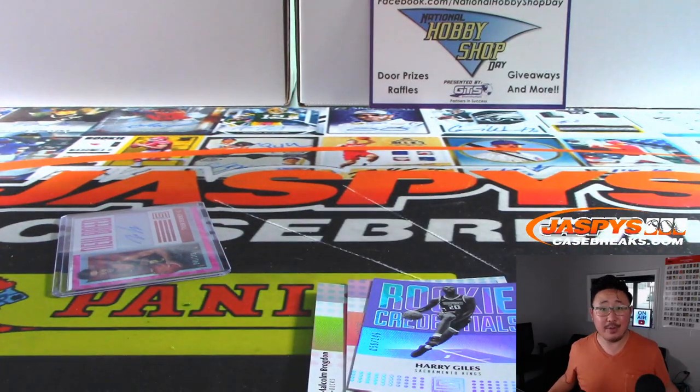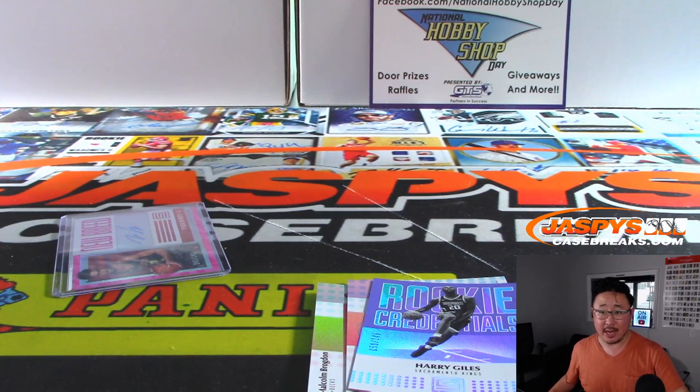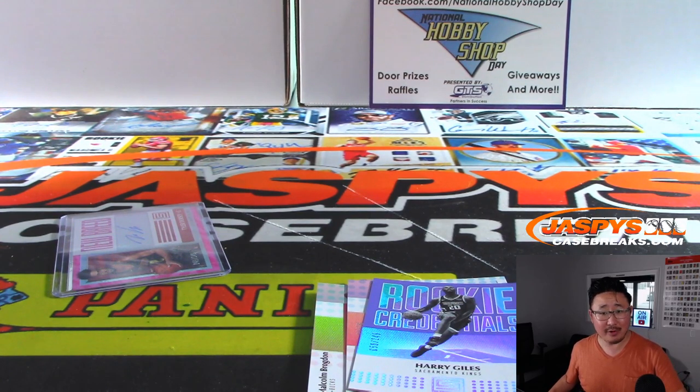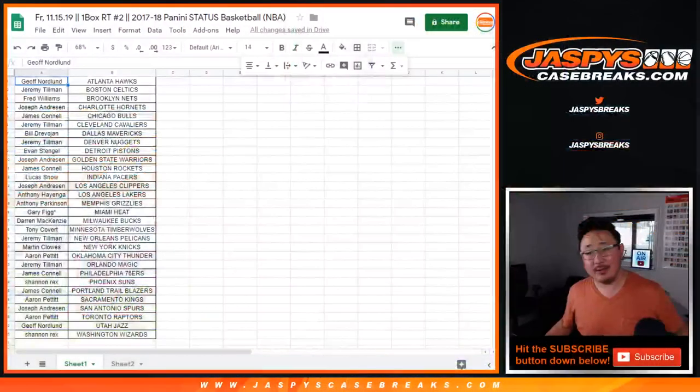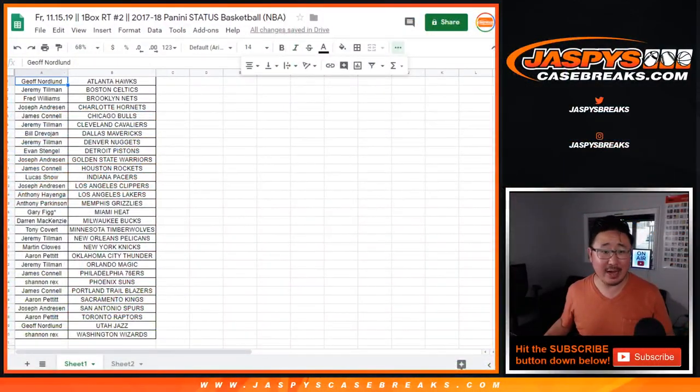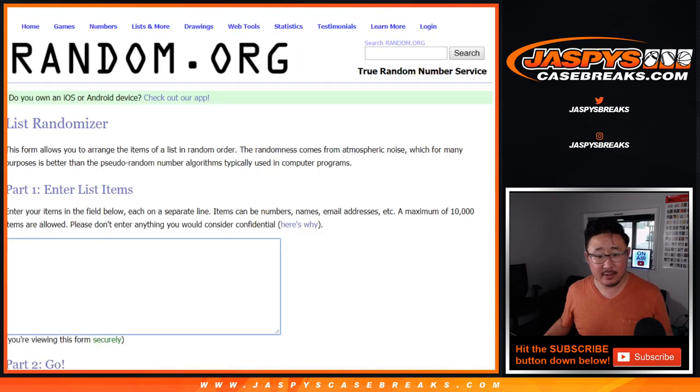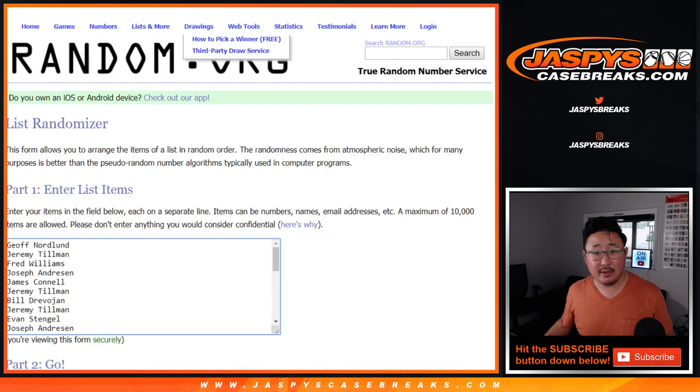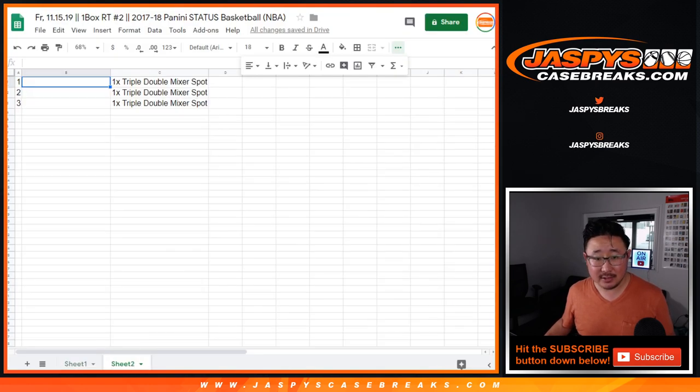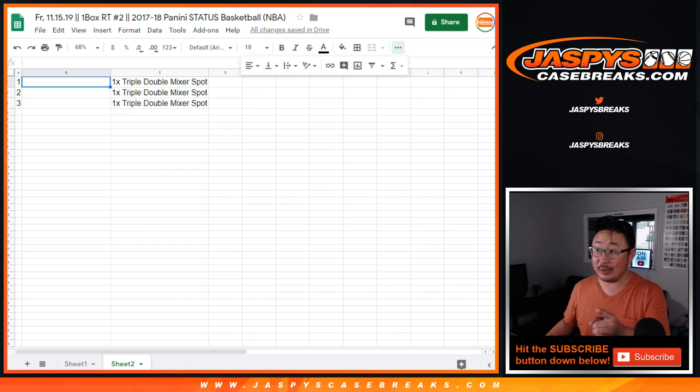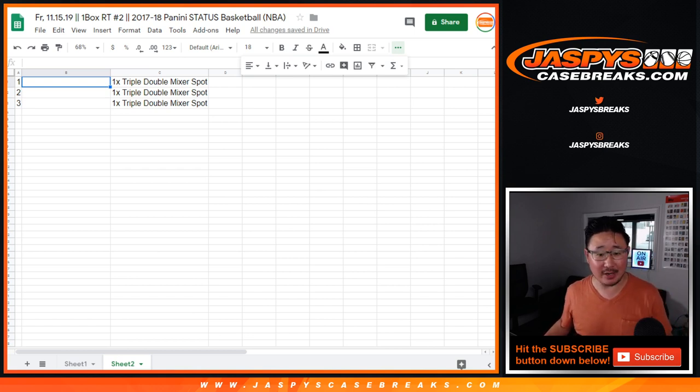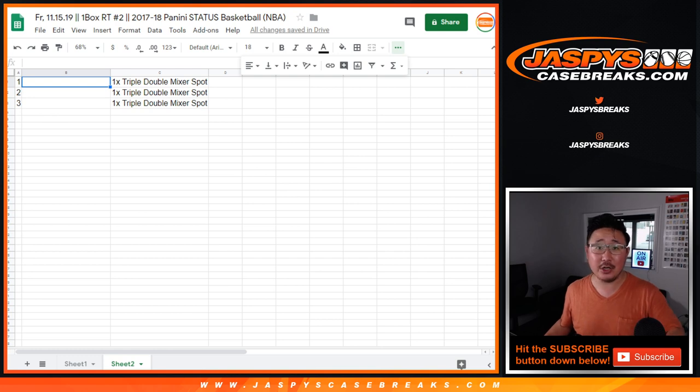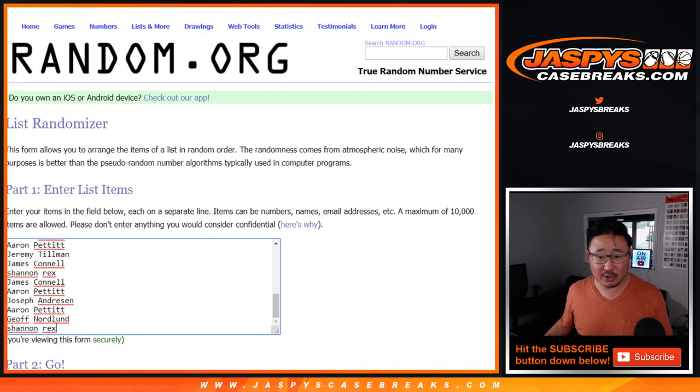All right. There you have it. Quick one-box break. Now, the main point of this break, though, is who is going to win those spots. From Jeff down to Rex, everyone has a shot. Top three on the list will get a $400 mixer spot. That's a go big or go home kind of mixer right there. You can buy spots straight up on jazbeescasebreaks.com.